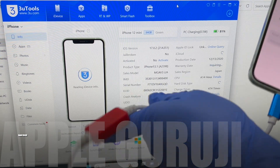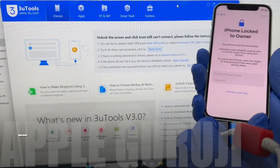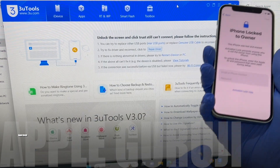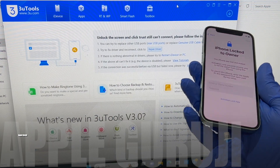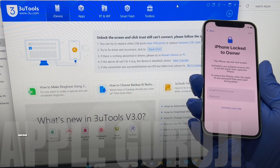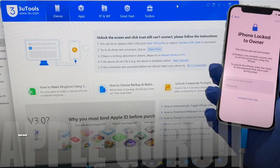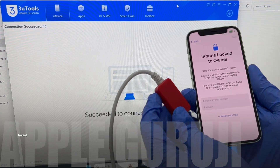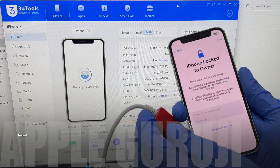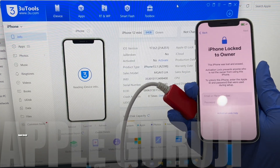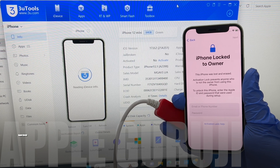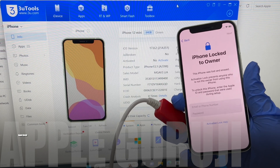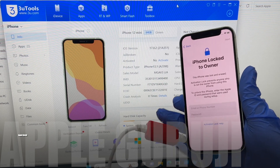In this video I will show you how to remove the iCloud lock, or activation lock as it is commonly called, permanently on an iPhone 12 mini running on the latest iOS 17.0.2. I will be using a DCSD USB cable to complete this procedure.